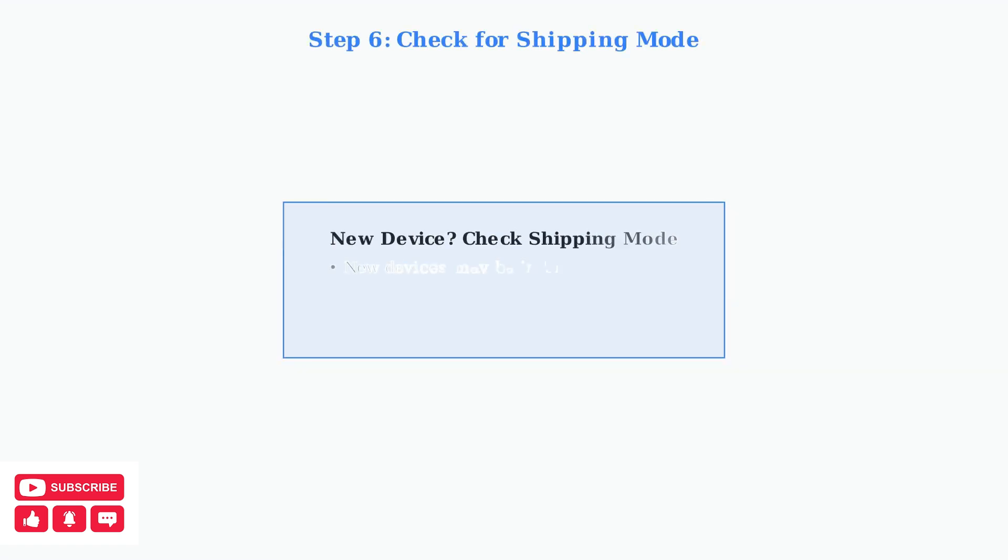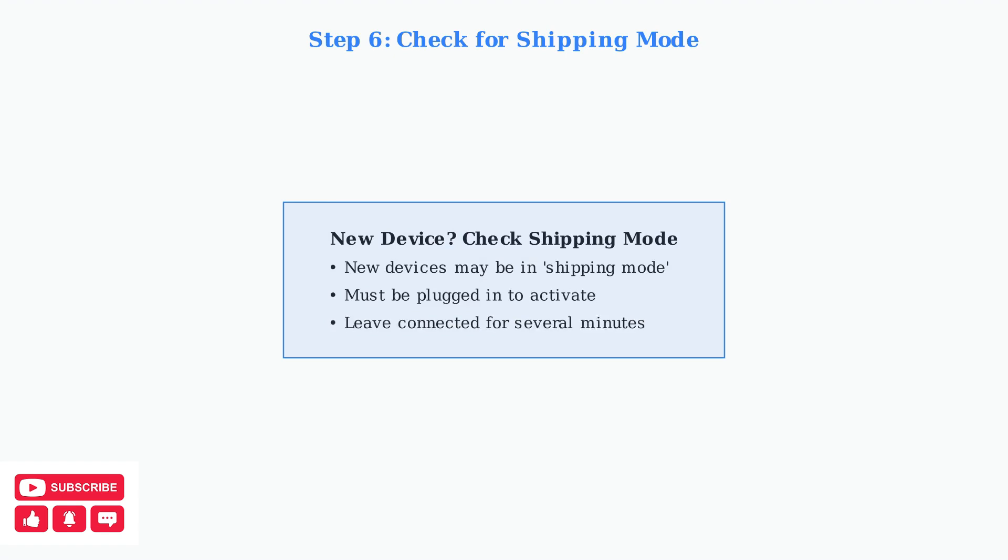Finally, if you have a new device, it might be in shipping mode. New Legion Go devices often require being plugged into a charger before they can power on for the first time.